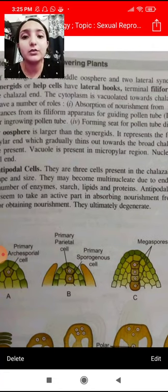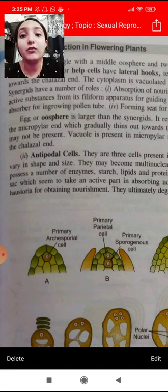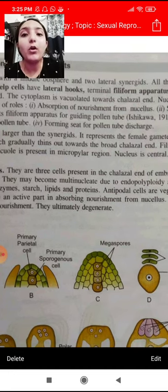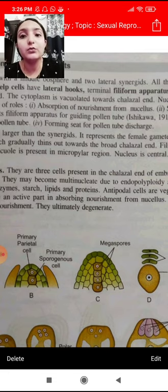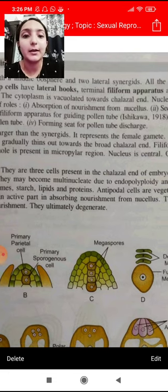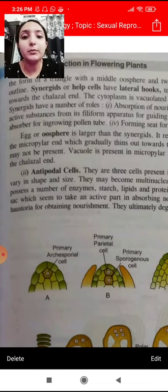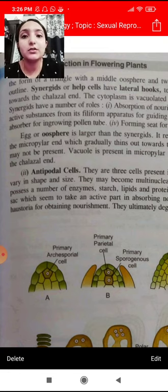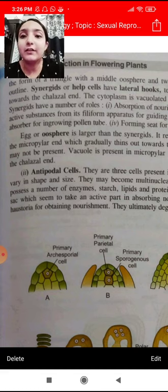Practically, these enzymes and active substances are released from the filiform apparatus which guide the pollen tube to land on the side of your own oosphere. Acting as a shock absorber for the ingrowing pollen tube — if pollen grains get interacted with the oosphere, any kind of shock is absorbed so that fertilization will be fine.